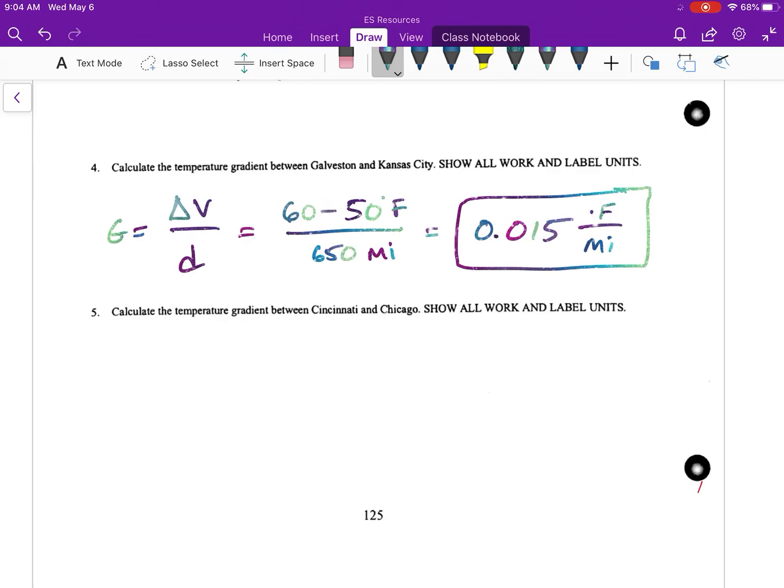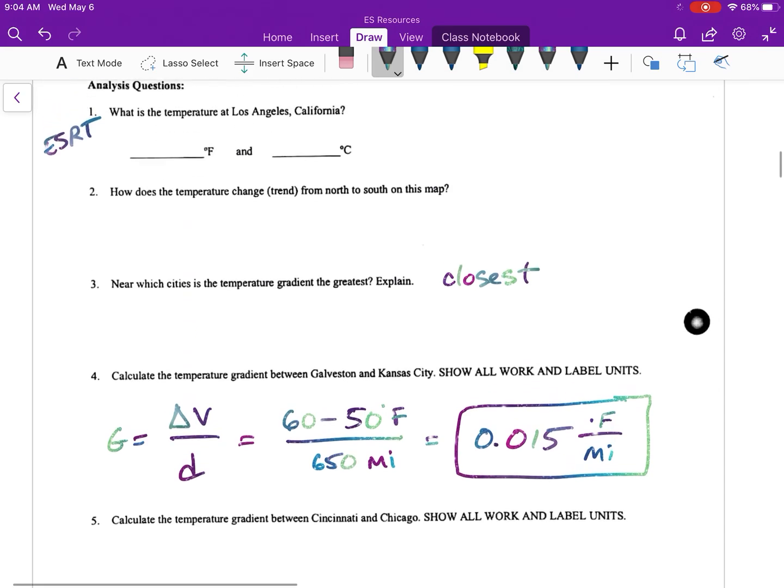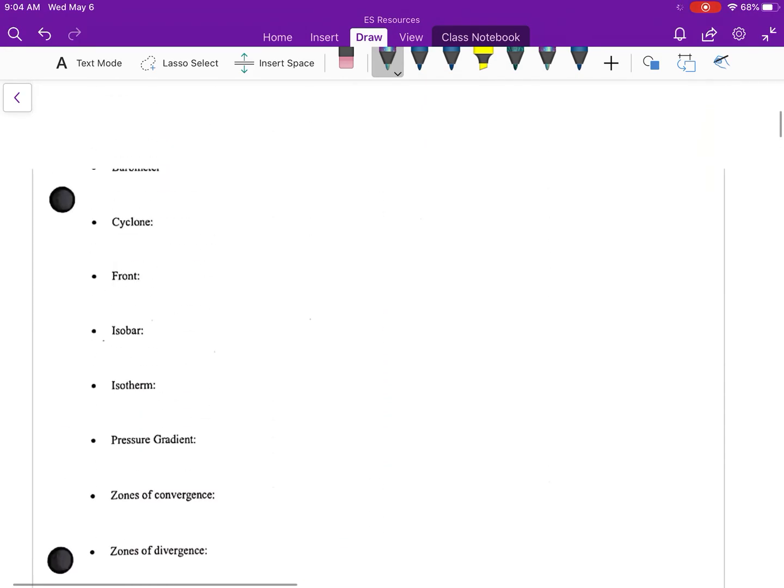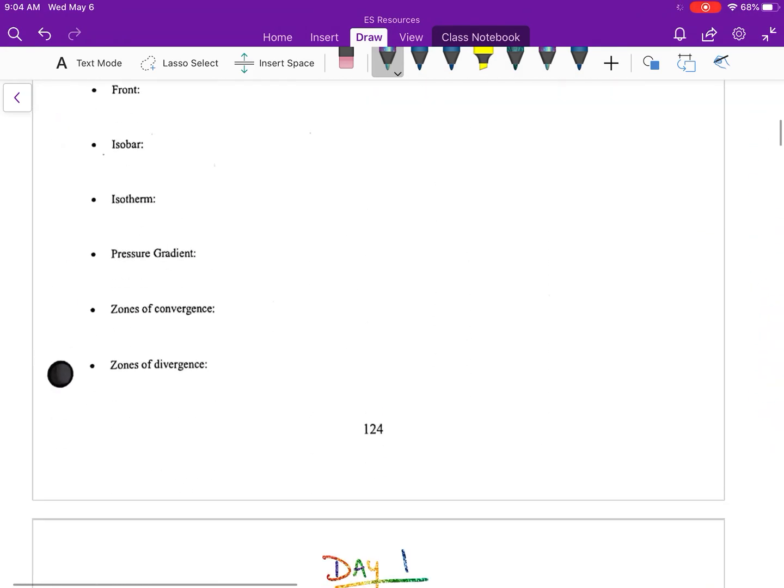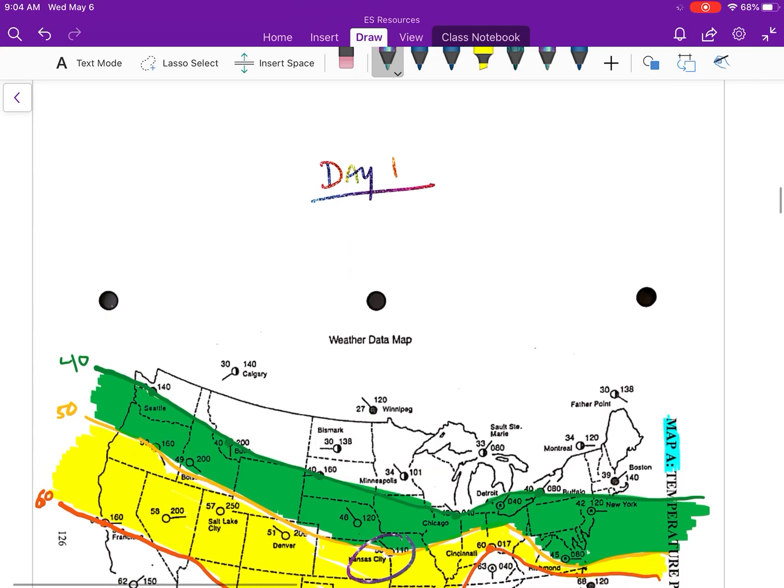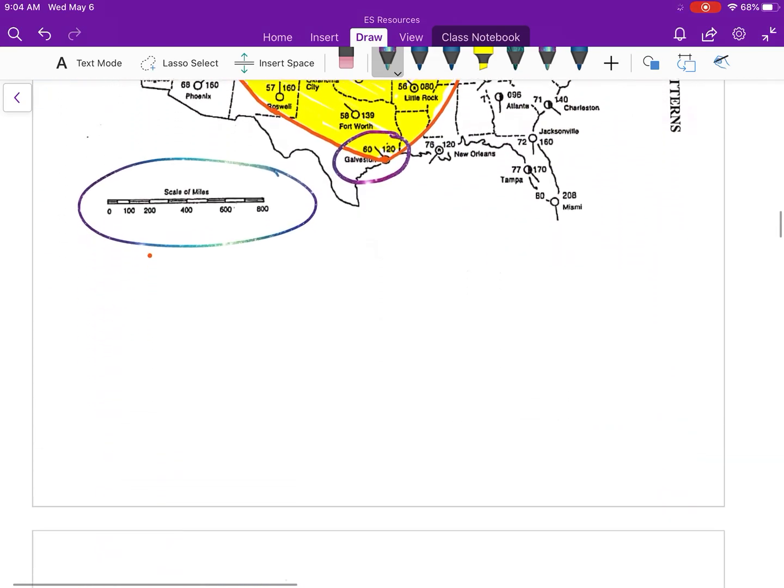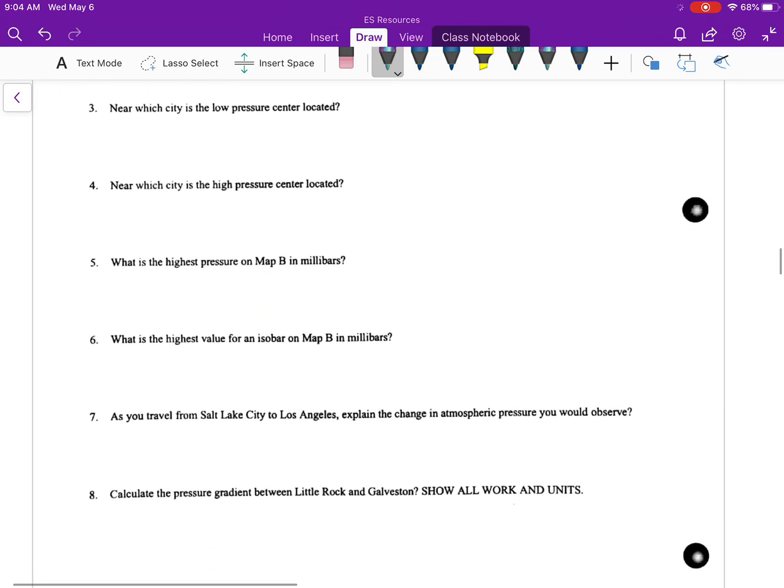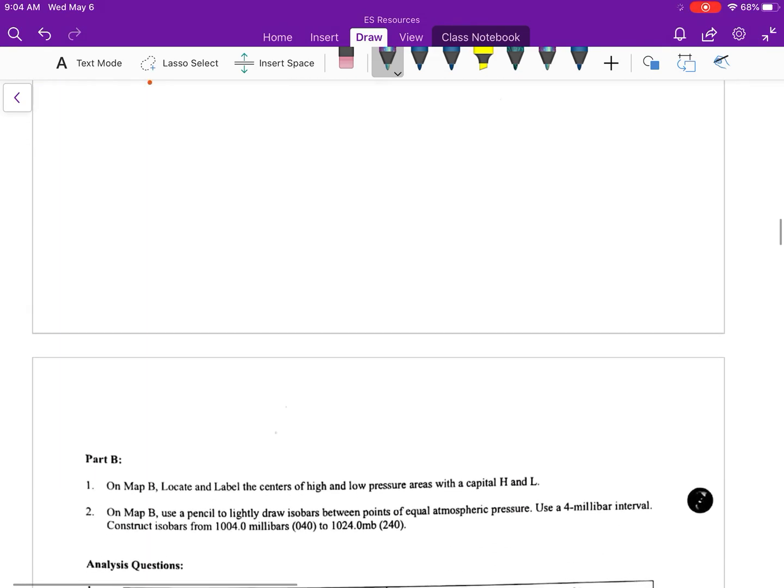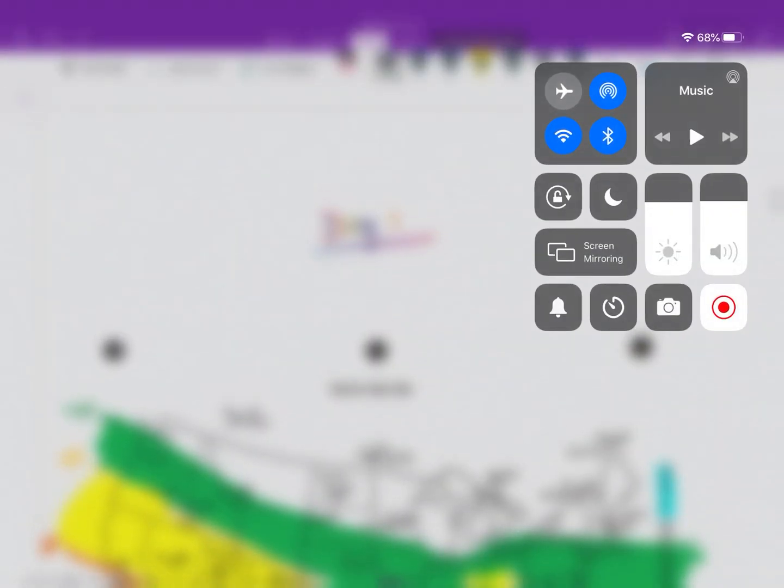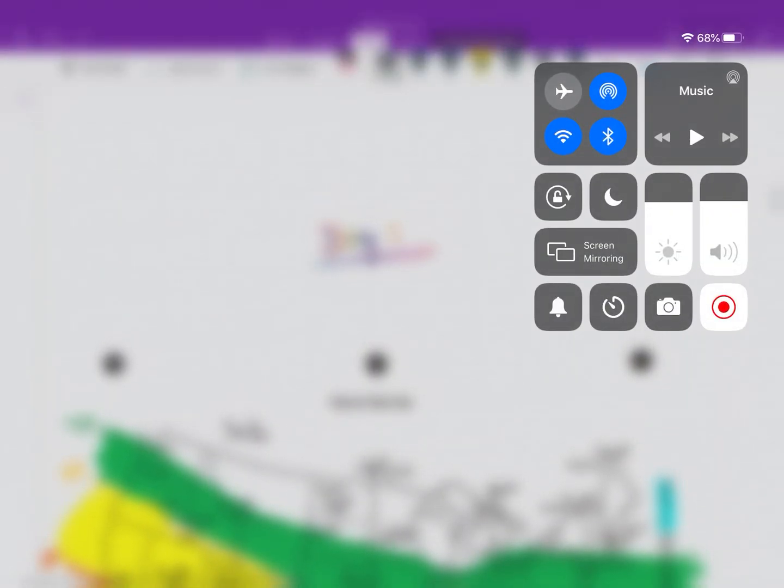Number five, you have to do the same thing just for two different cities. That's day one: isotherms and vocab. I'll post another video for Map B next. Good luck, do a good job on this. It's a project, counts as one.